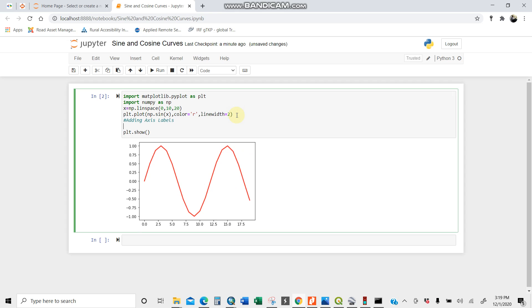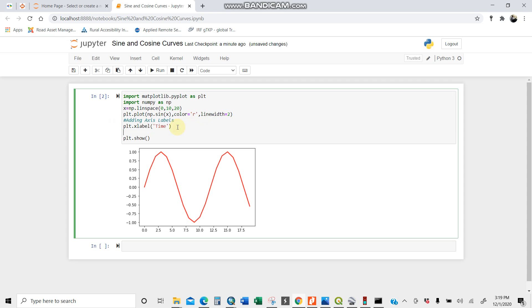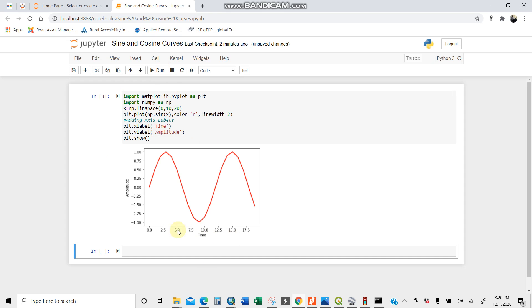Let's add some axis labels. plt.xlabel. Let's call the x-axis time. And for y, I'll put amplitude.